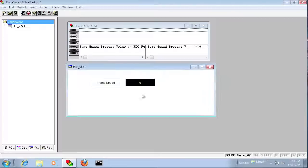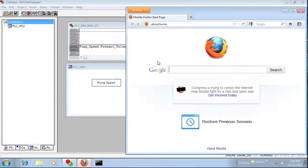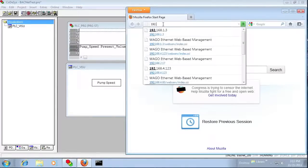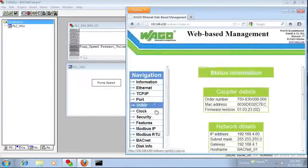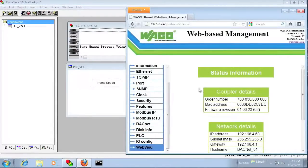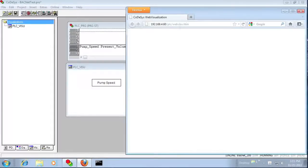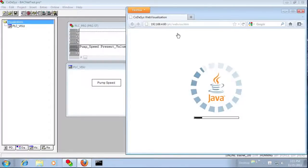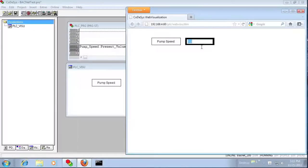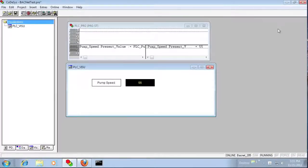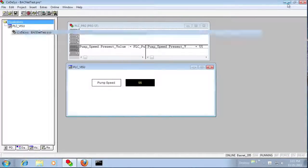Here it's downloading the web visualization. I'm going to run that and create a boot project. Then we go to the web browser, navigate to our web visualization, and we should see our interface. Let's just put a number in here to make sure we're modifying the variable — and it is working.